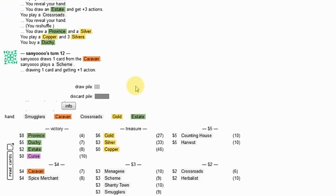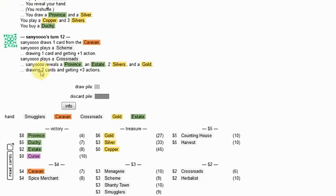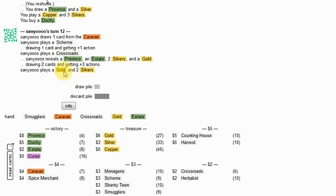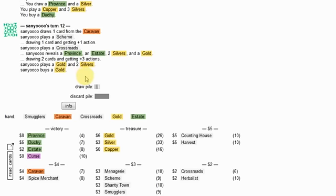I'm gonna go ahead and get a duchy. I have more Crossroads than him, so that's nice. But he has the Scheme to keep putting his back on top. So it's not a total loss.